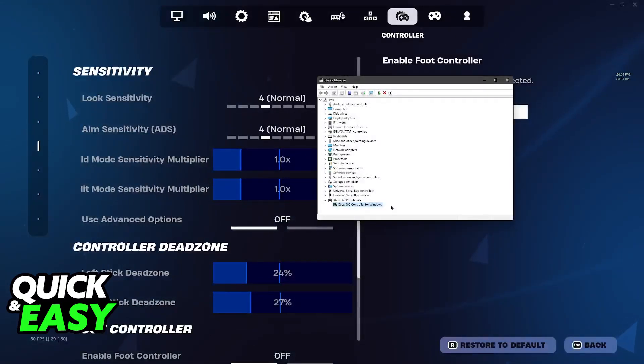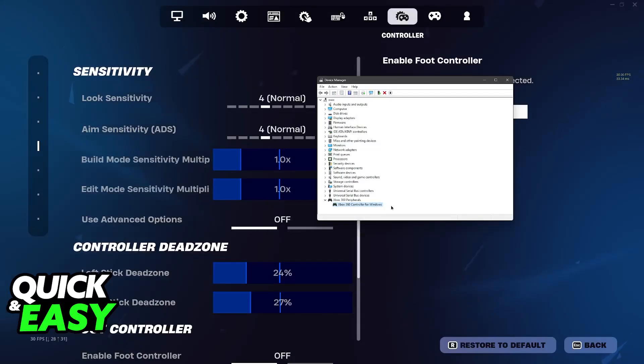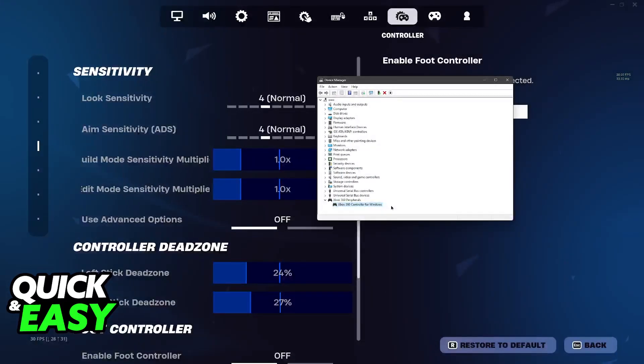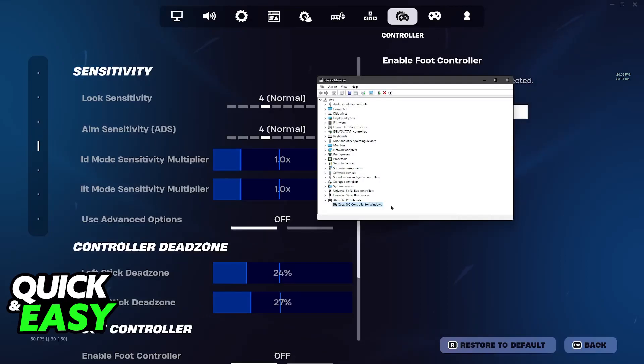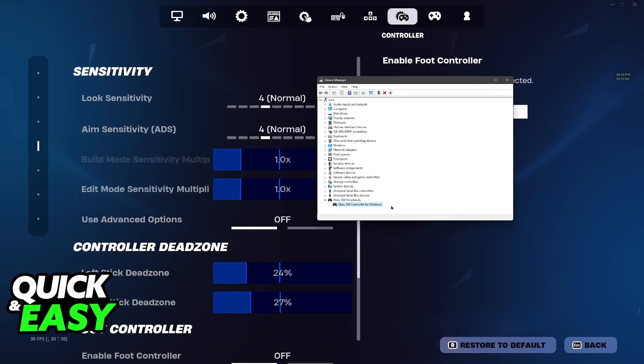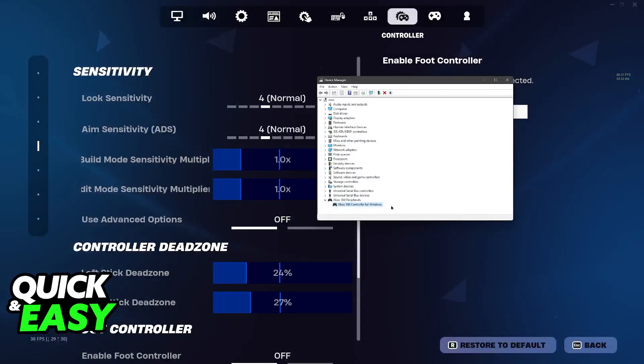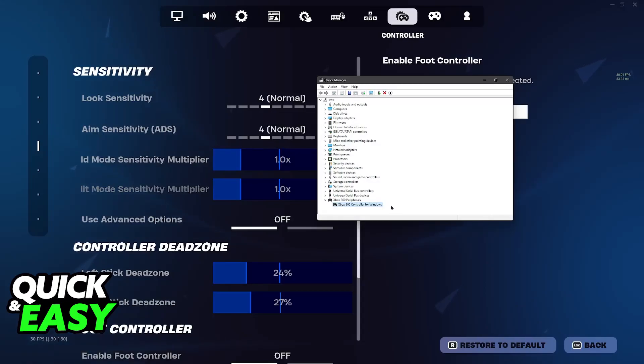If it doesn't appear here, then that clearly indicates that the controller was not detected by your PC. So I would recommend trying out a different cable or switching the port that you are using to connect the controller to your PC. It needs to appear here.